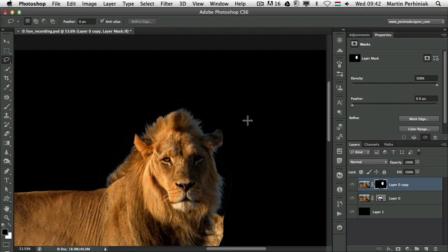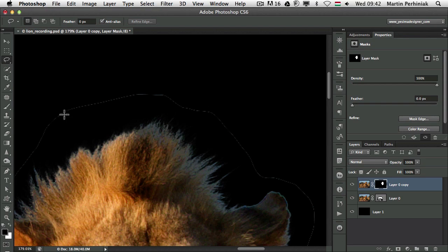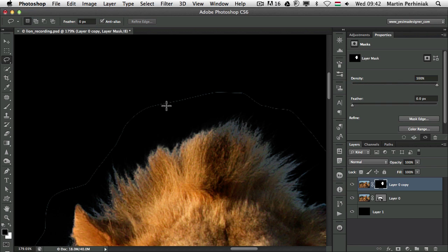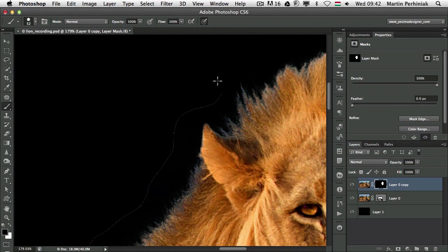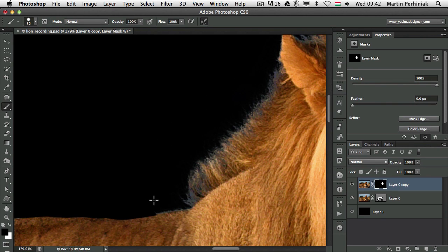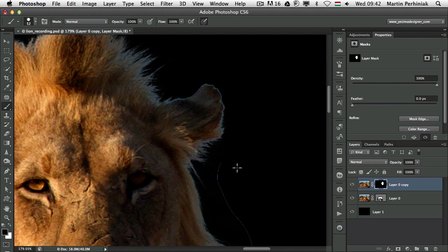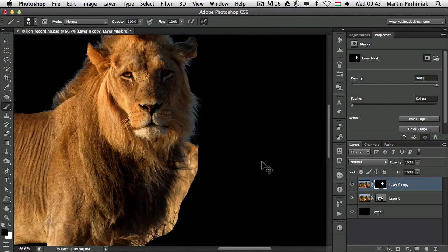That part is done, but if I zoom closer you'll see a problem on the edges because of the anti-alias on the Lasso tool. You can avoid this by turning off the anti-alias option on the Lasso tool. If you forgot to do that, you can always use the Brush tool with black as your color and just draw over those parts quickly. It can be annoying when you don't know why it's happening, but the reason is anti-alias — which is usually useful, but in this case I would turn it off.